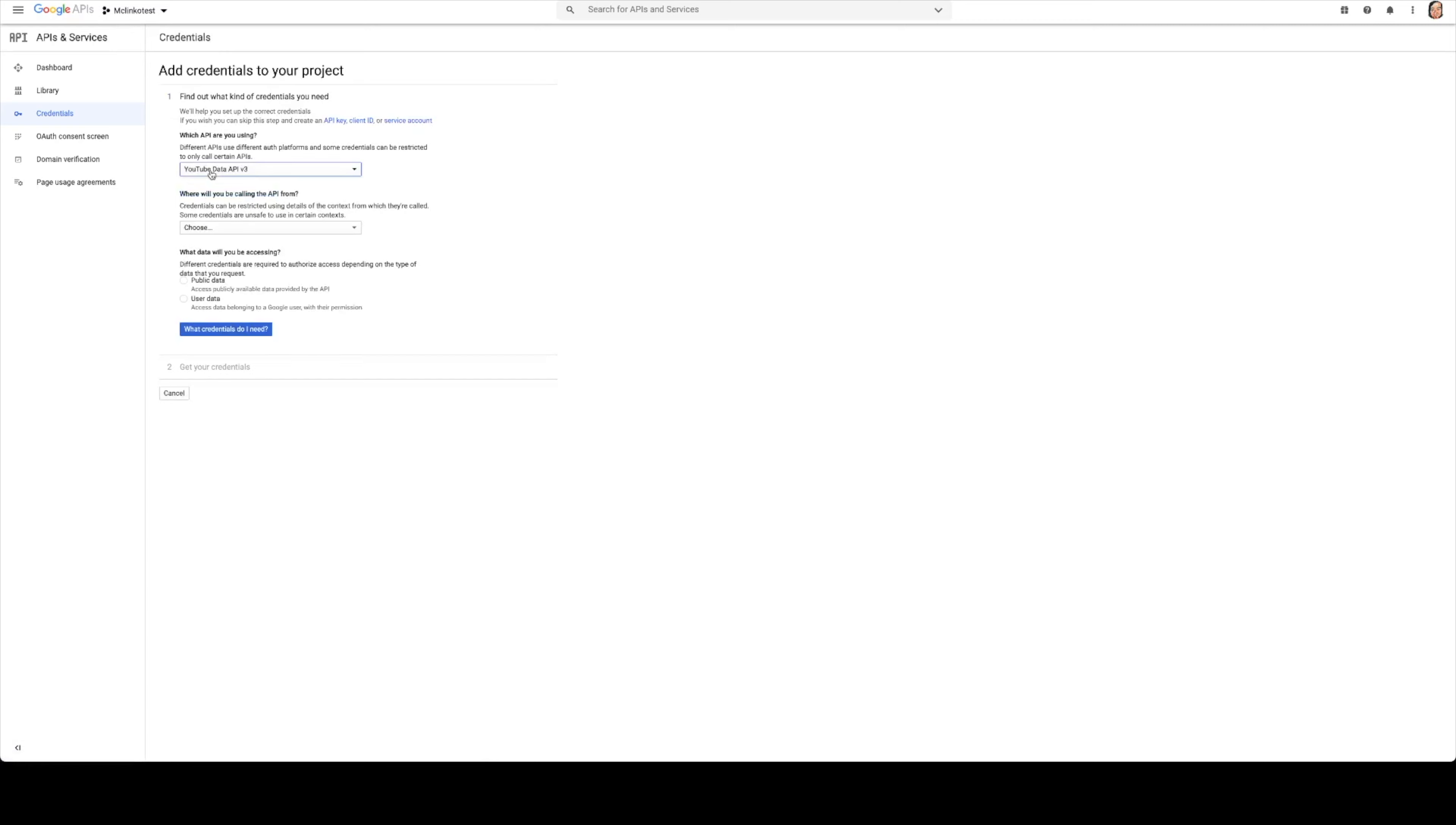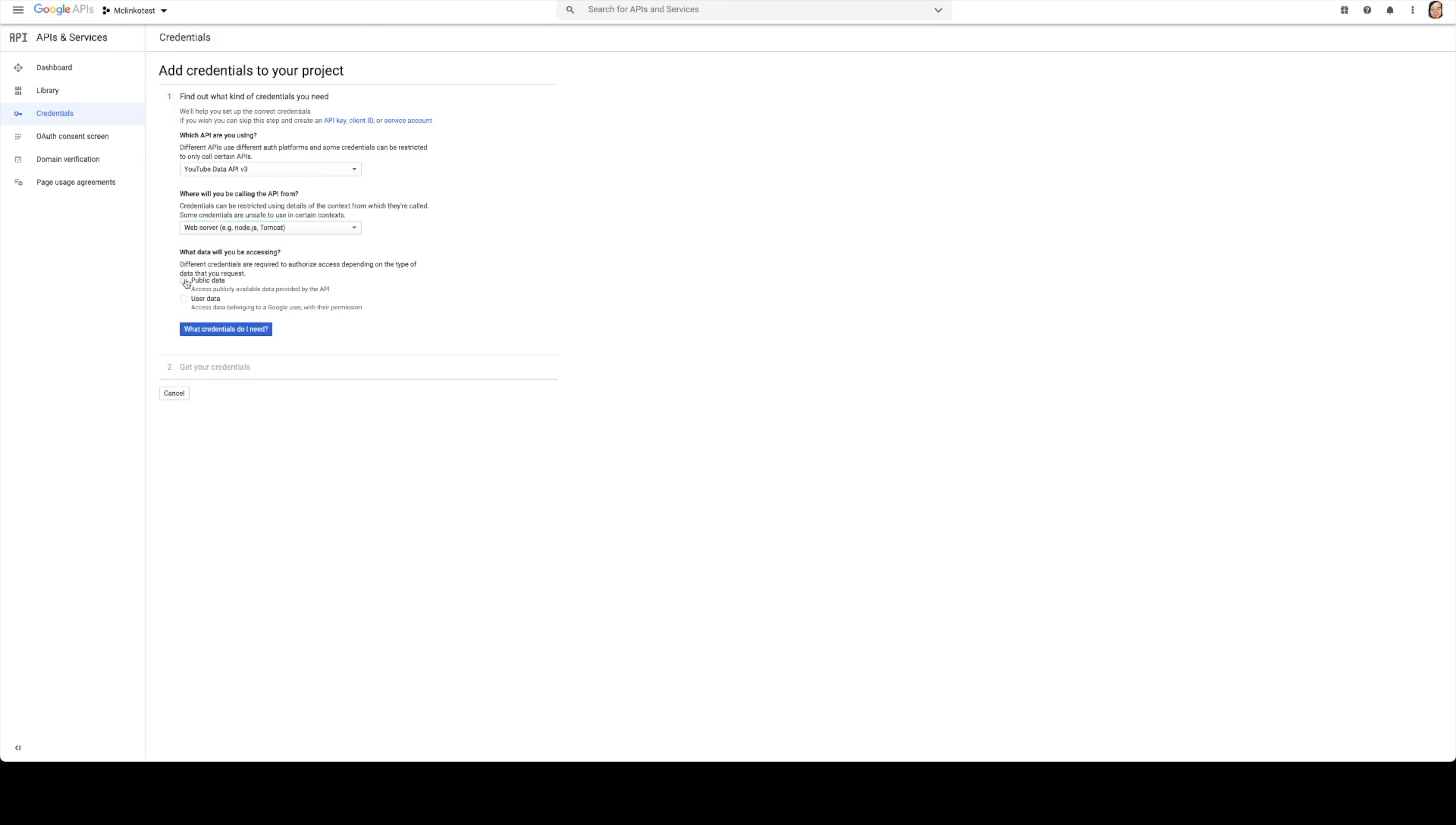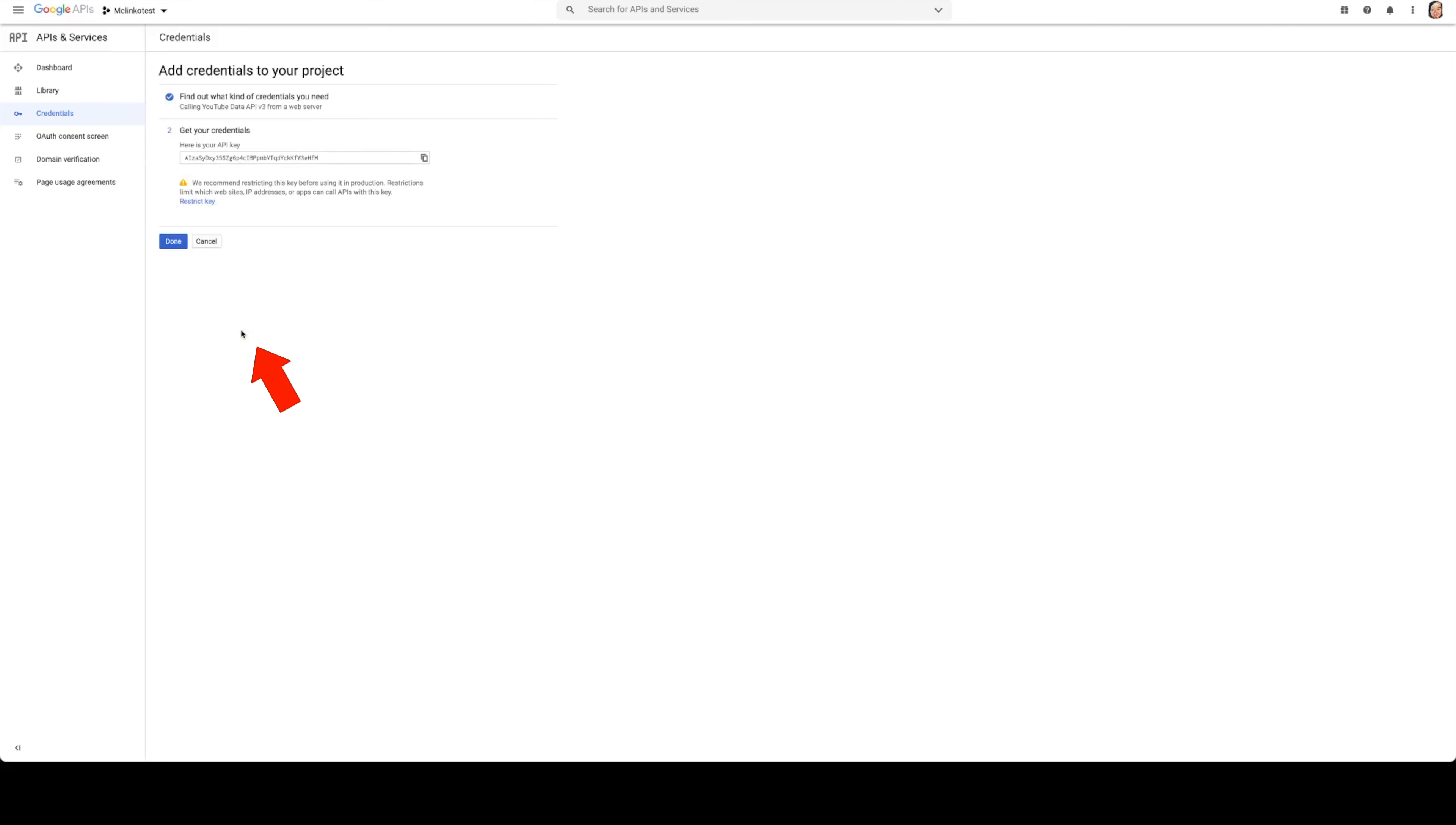YouTube Data API v3 is what we want to choose here. Where will we be calling the API from? We want to make sure that this is a web server and we just want to select public data and then click what credentials do I need. And then we'll go ahead and copy this to the clipboard.